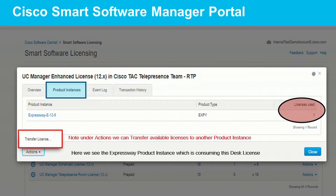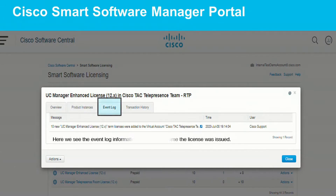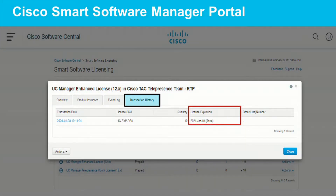We can also have an option here on this page to transfer the license to another virtual account. Under the Event Logs, we can see different things that have transpired on the portal — for instance, here I see 10 new UCM Manager Enhanced licenses were purchased. On the Transaction History, we can see the transaction date of the purchase of that desktop licensing, and more importantly, we can see the expiration date of those licenses.